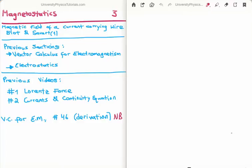In this video I'm going to continue on with my tutorials on magnetostatics. This is video number 3, or video 1 of 2 in the subset on the Biot-Savart law. Specifically I'm going to derive the magnetic field of a current carrying wire. The previous videos in this section list video 1 where I discuss the Lorentz force, and video 2 where I discuss currents and the continuity equation.